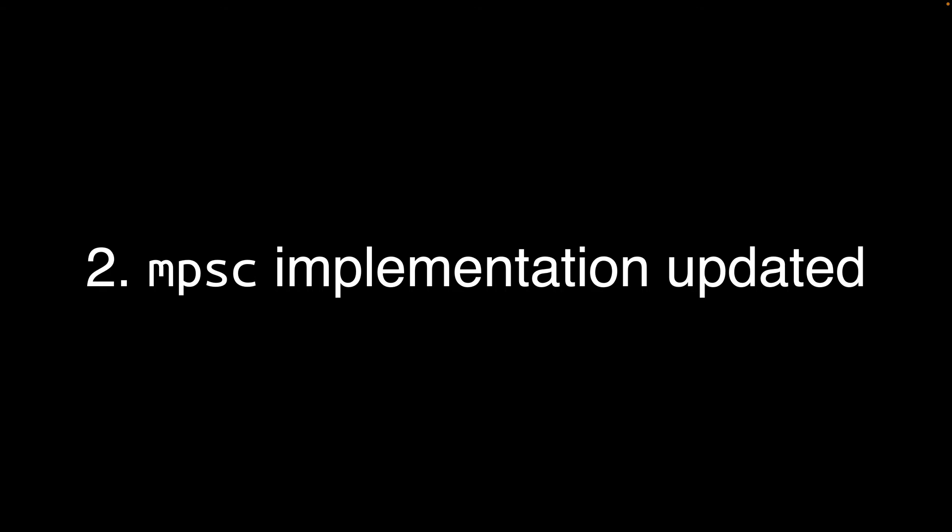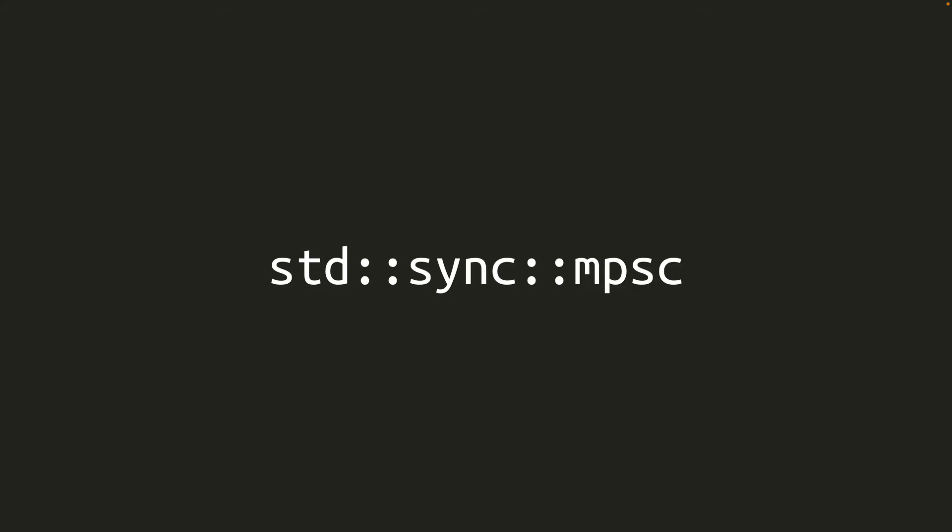Number two, the MPSC implementation in the standard library has been swapped out for a higher performance one without changing the API. std::sync::mpsc is the module that contains channels used to communicate between threads. MPSC stands for Multiple Producers, Single Consumer. Or in other words, these channels can have multiple sending ends, but only one receiving end.